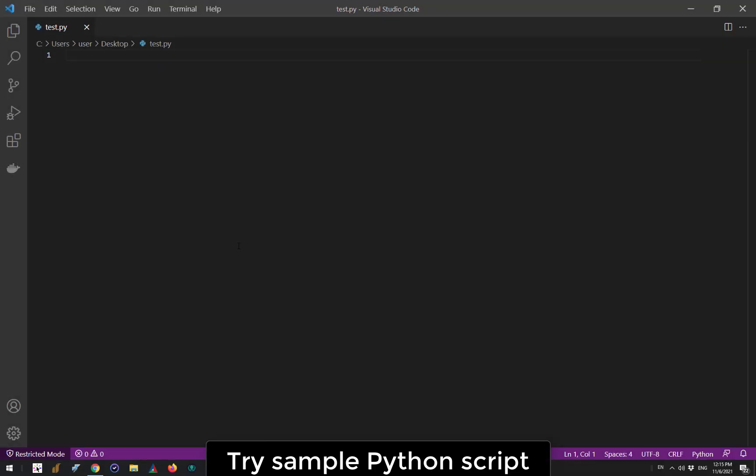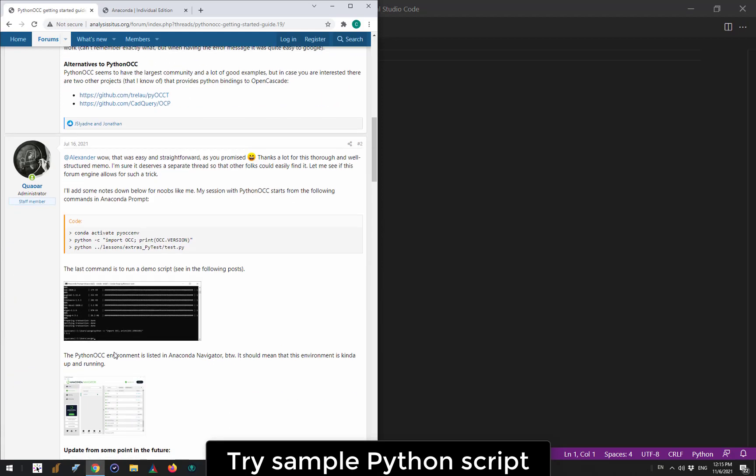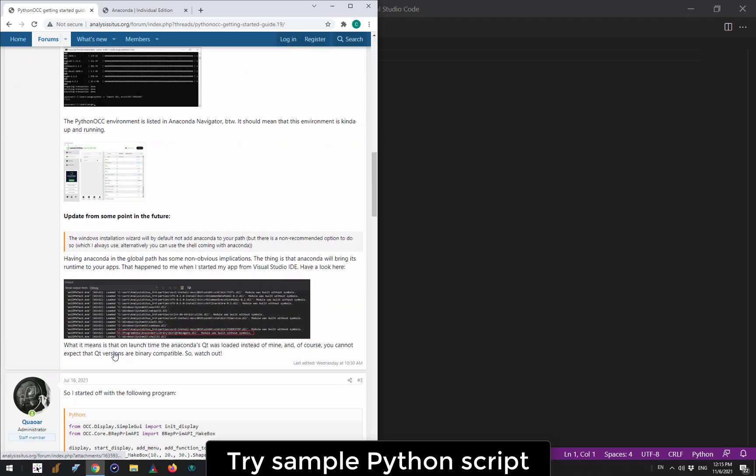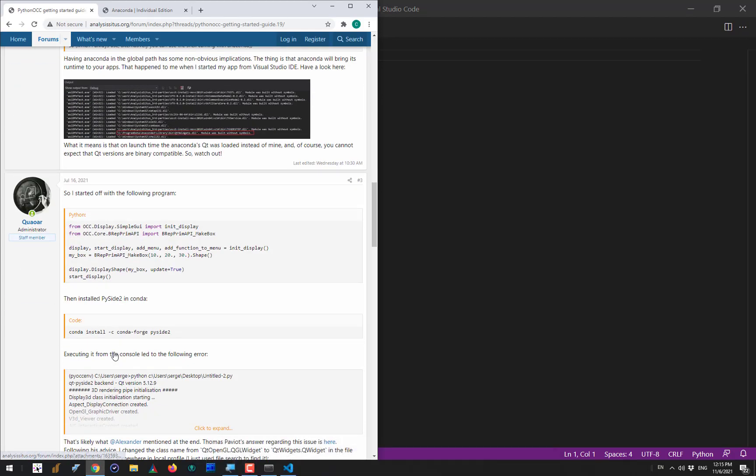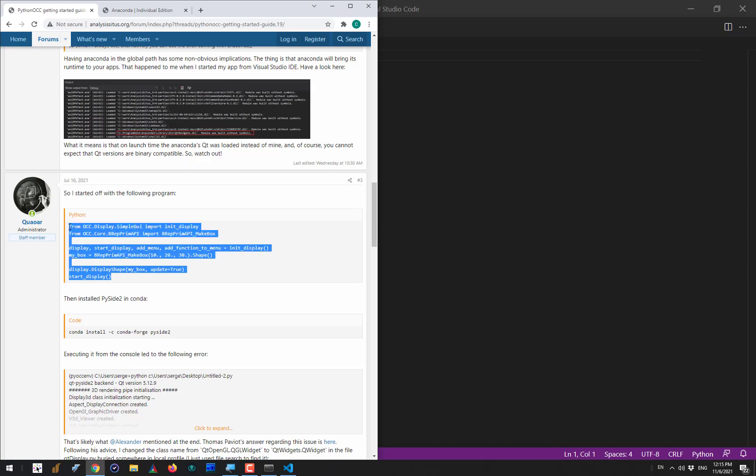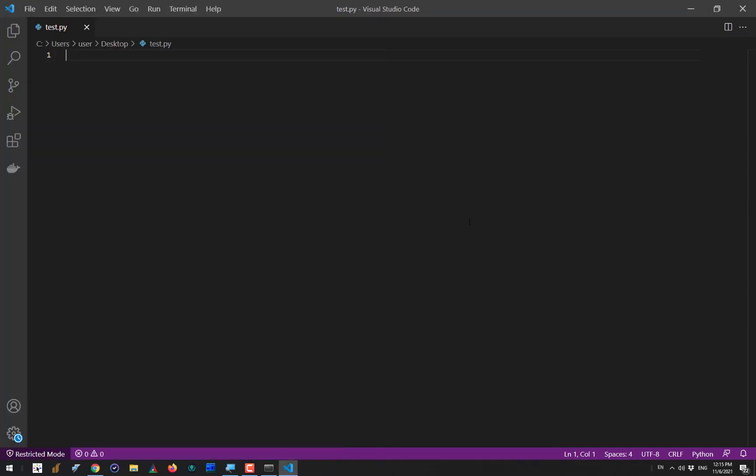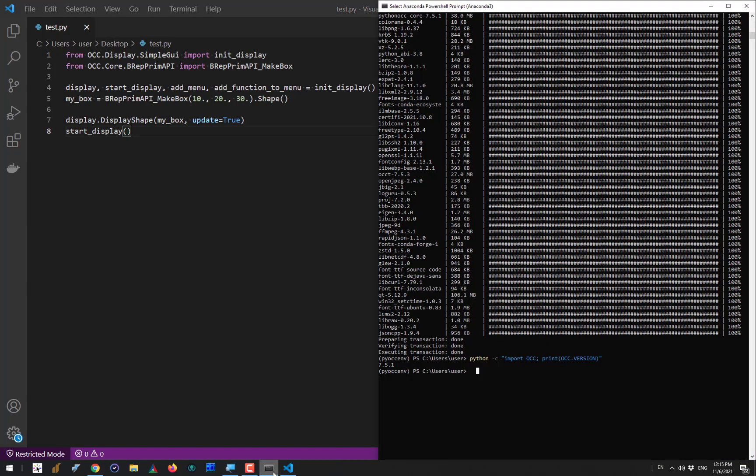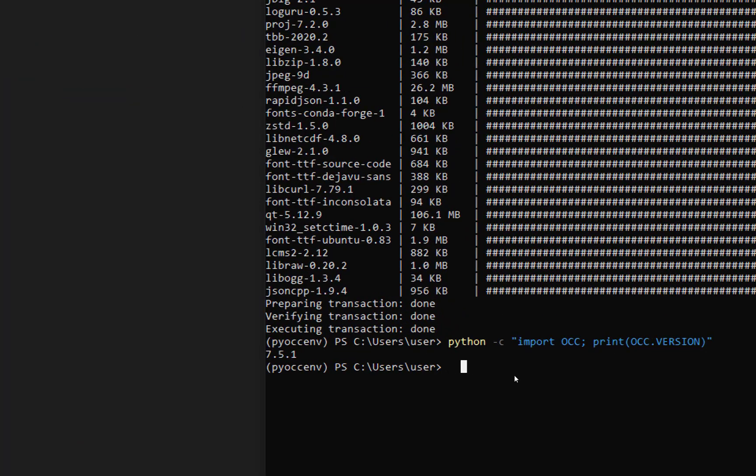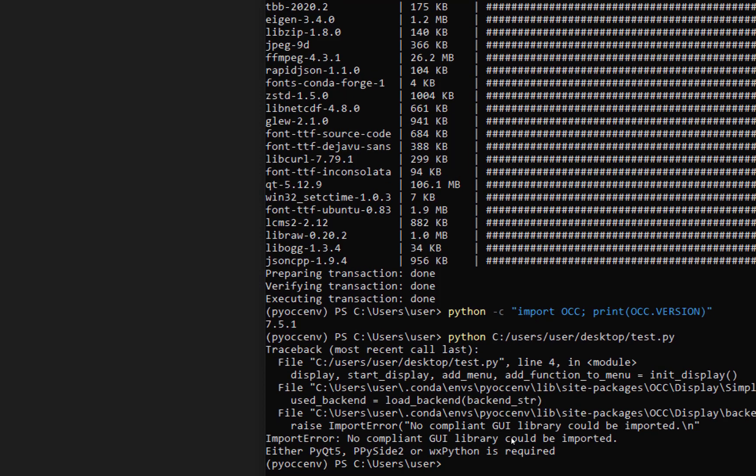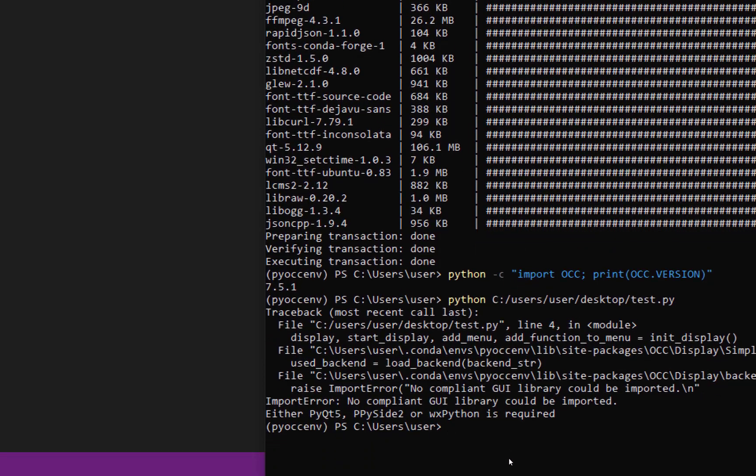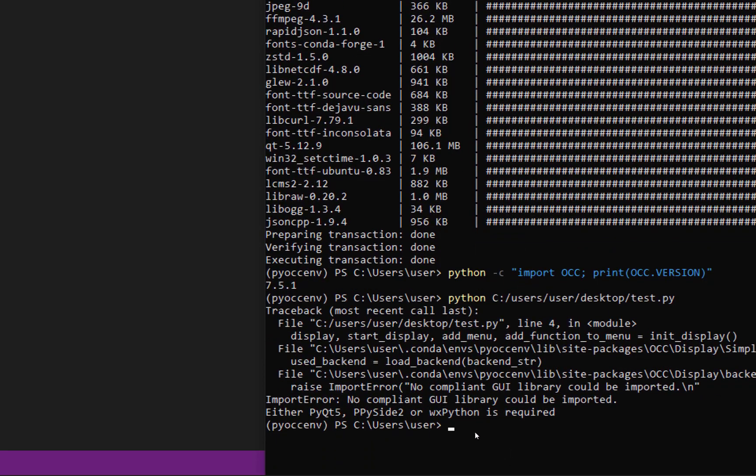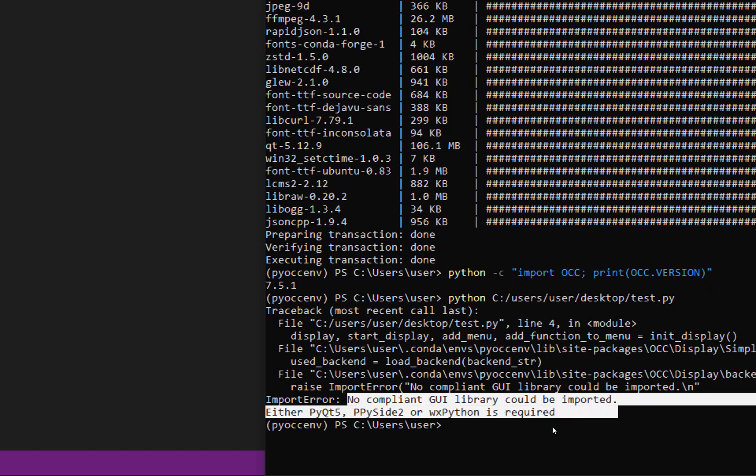Now let's perform a somewhat less trivial exercise. I am going to grab a piece of code from the forum. Here we have a sample script and what it does is creates a simple box shape and also visualizes this box in a 3D viewer. You can have this 3D visualization just like if you had used the AIS visualization facilities which we have been talking about in one of the previous lessons. The idea right now is to run the sample code from within this Anaconda prompt by typing python and the file name to execute. You can see that I have an import error saying that there is no compliant GUI library that can be imported.